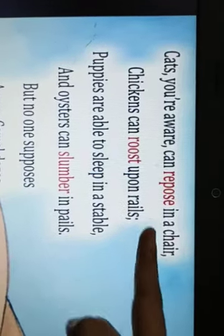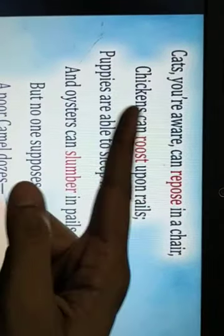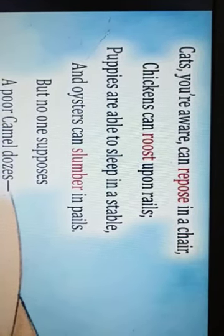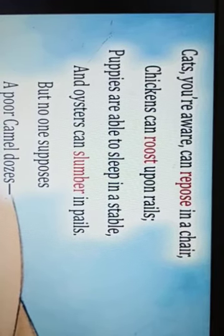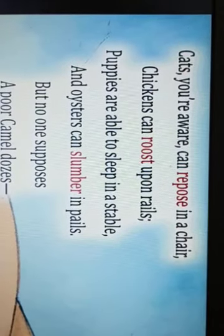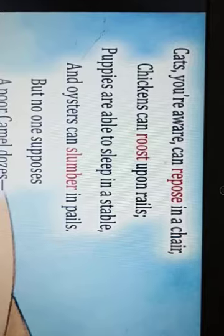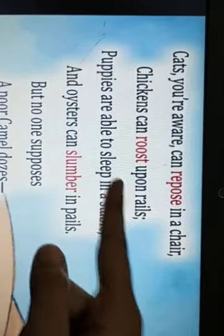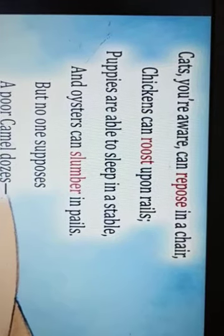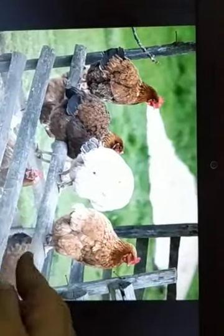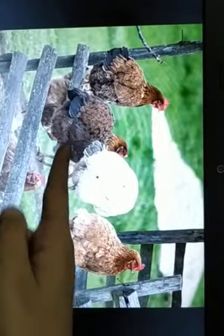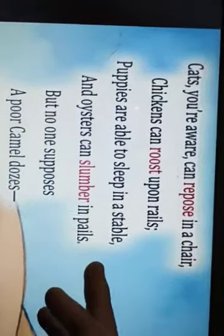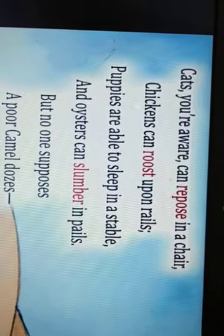Here again the camel complains. Cats, as everybody knows, find themselves very comfortable sitting in a chair. Repose means to sit in a chair in a very comfortable position. Chickens can roost upon rails — roost means to rest or sit somewhere. Have you seen chickens sitting on any kind of rail? Here's the picture — see, these are chickens sitting on rails, so chickens can rest upon rails. Puppies are able to sleep in a stable — puppies find themselves comfortable sleeping in a stable.